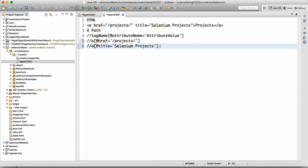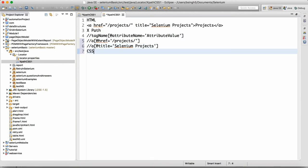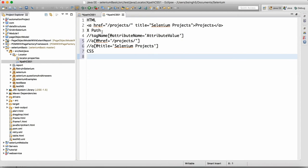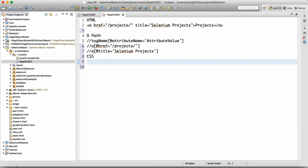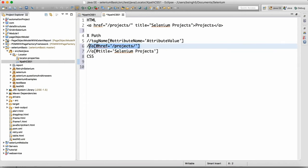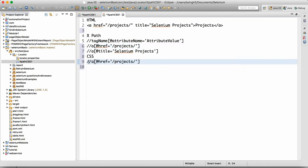Now, how do you write CSS? To convert XPath into CSS is pretty straightforward. Copy the XPath, paste it, and remove the double slash — for CSS we do not require a relative or absolute path prefix. Also remove the '@' symbol — that's not required in CSS. In CSS we just write: tag name, then attribute name equals attribute value.